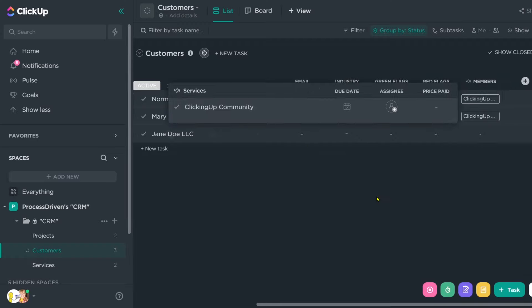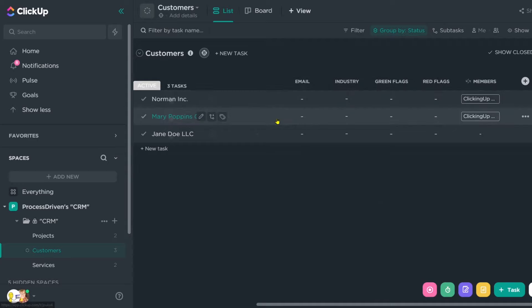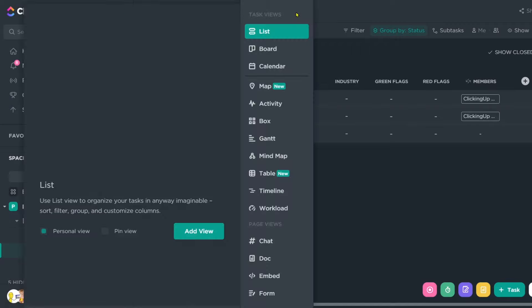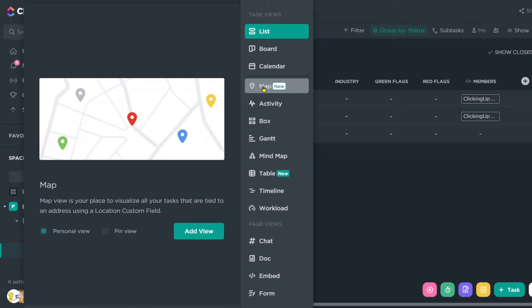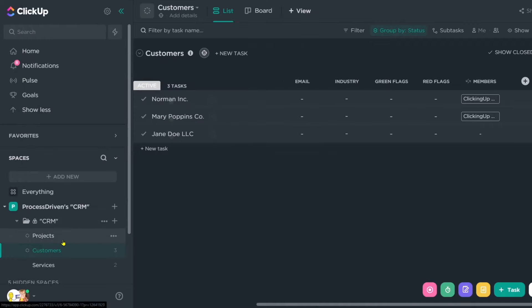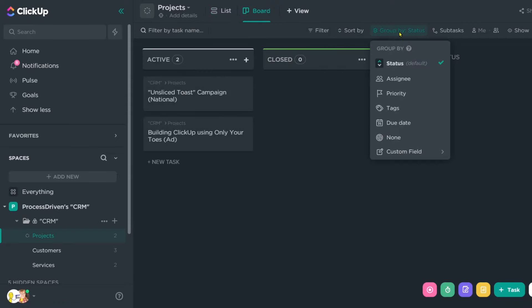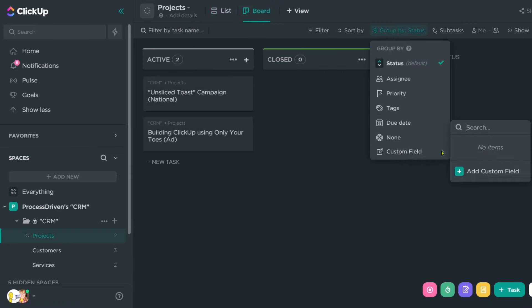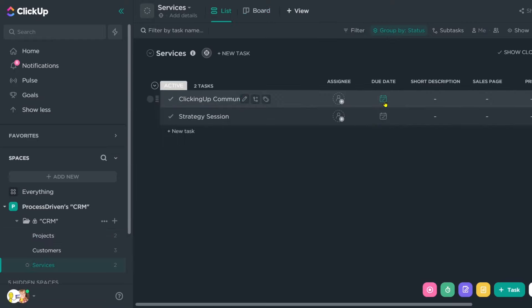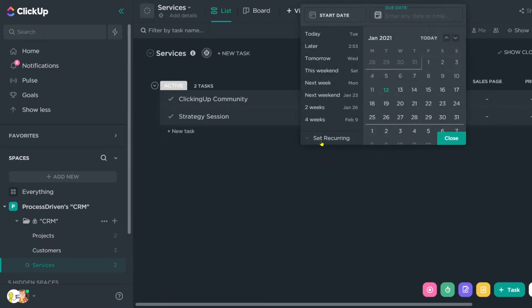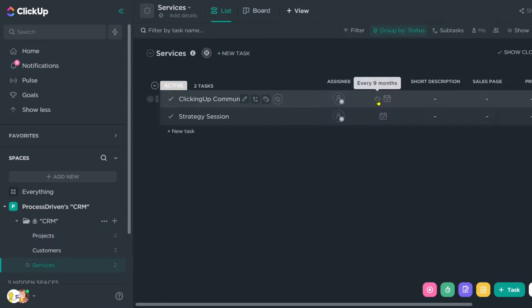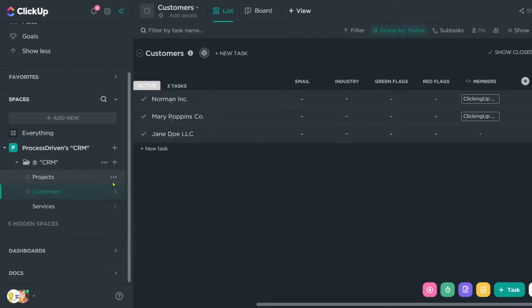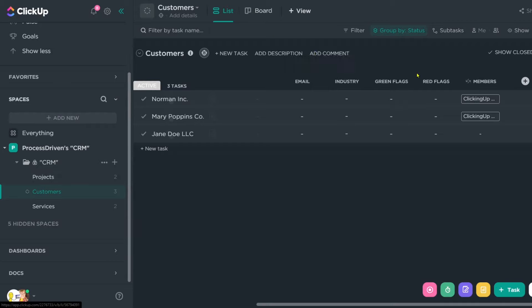Once we're feeling confident with the actual contents of our area, we might choose to start creating some more creative views. So for example, maybe for our customers, we want to have a map view of all of our addresses. Maybe for projects, we want to have a board view of grouping things by status or by our custom field of workflow stage. Maybe for our services, we want to have these pricing set to recur every nine months. So that way we remember to change our pricing every nine months. So we're not under charging. So that's the basic setup and how you can build a simple CRM style database inside ClickUp using the new relationship features and the rollup features.